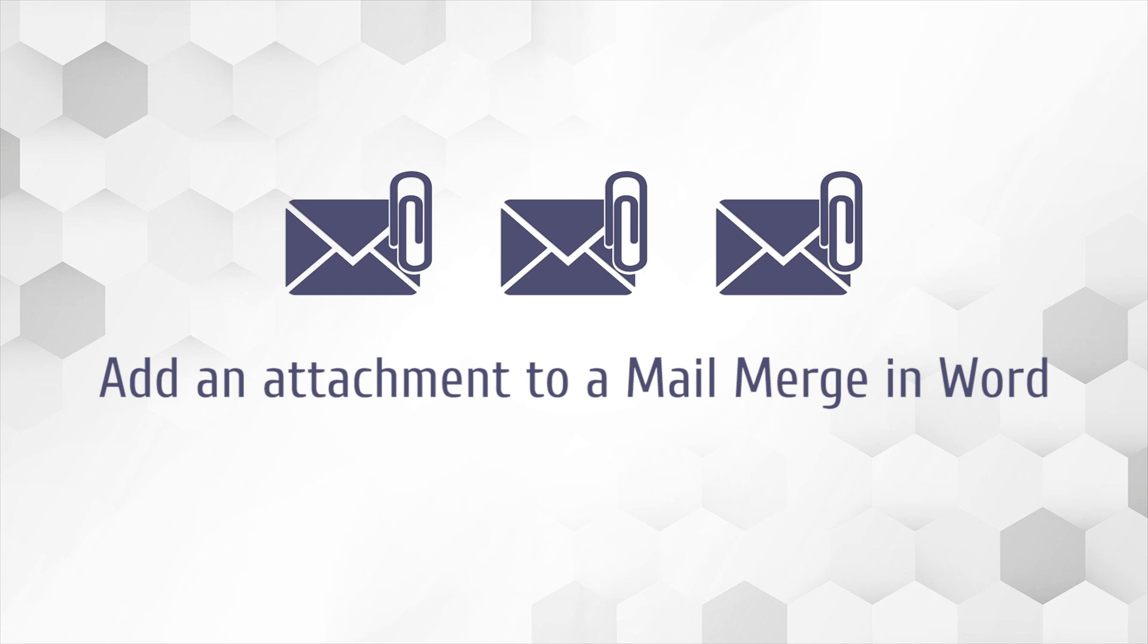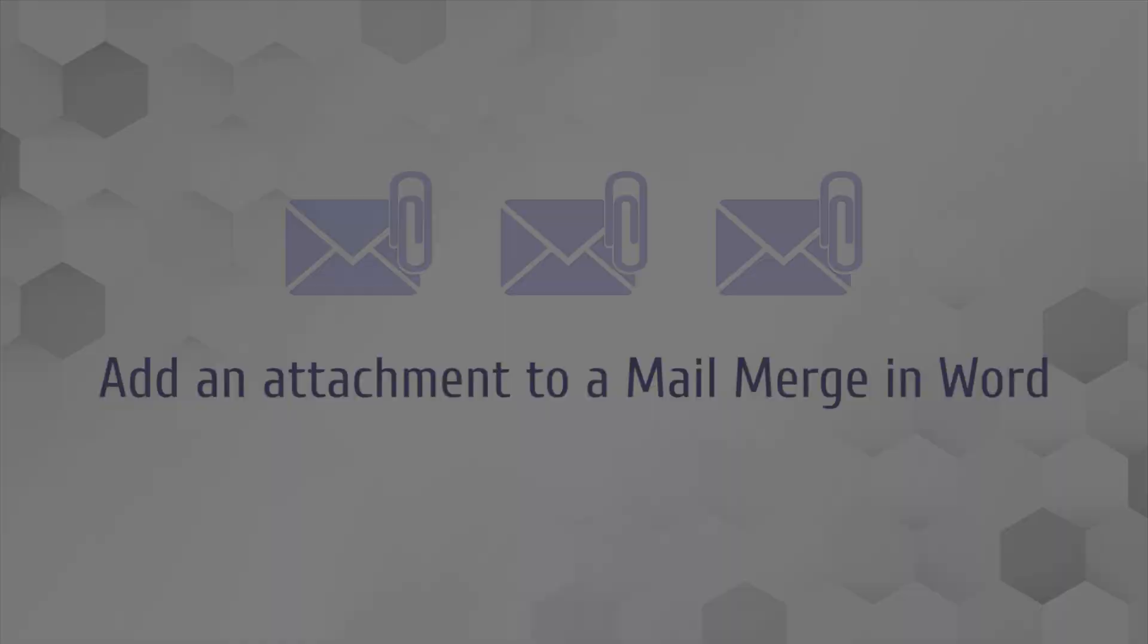Hi! In this video, you will learn how to add an attachment to a Mail Merge in Microsoft Word. An essential feature that is not supported by default, but can be added by Mail Merge Toolkit.